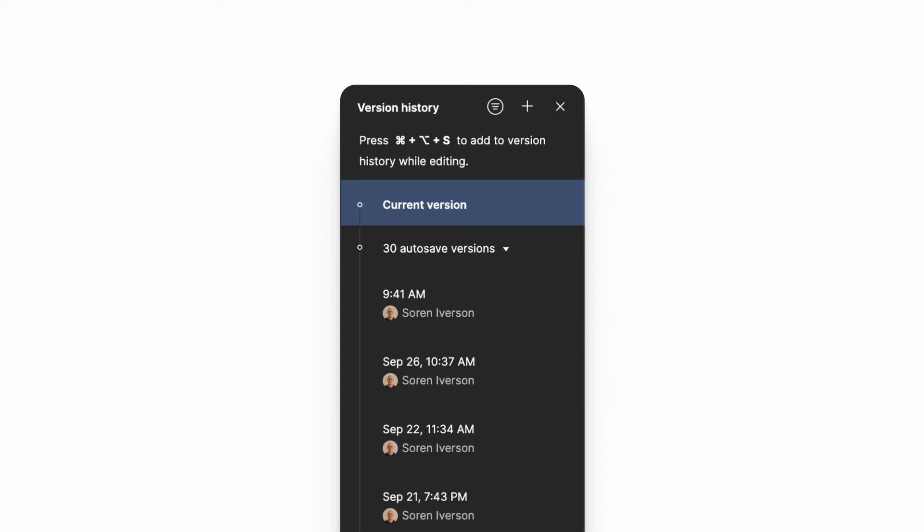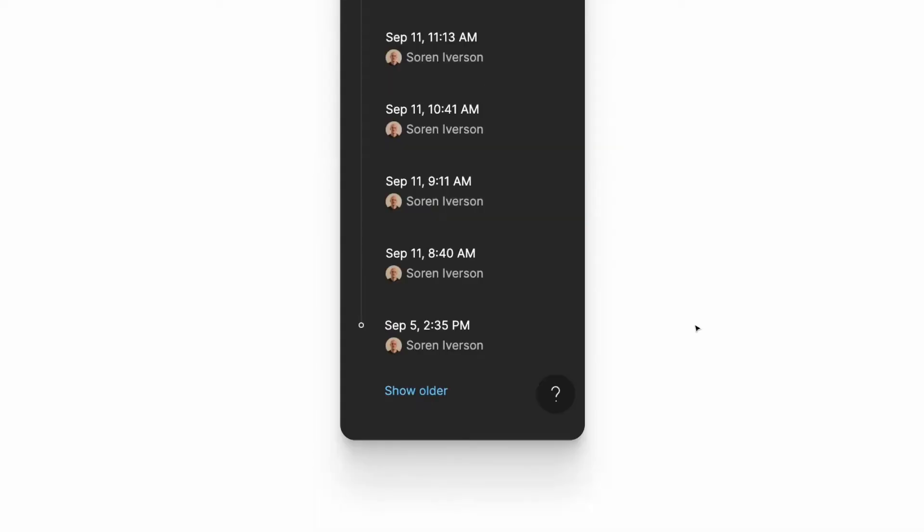Figma automatically creates a version of the file after 30 minutes of inactivity. When you scroll to the bottom you can click show older versions and continue looking until you get to the very beginning of the project file.